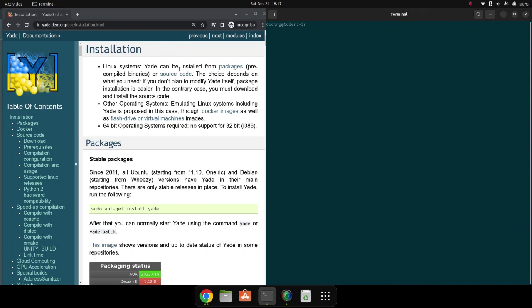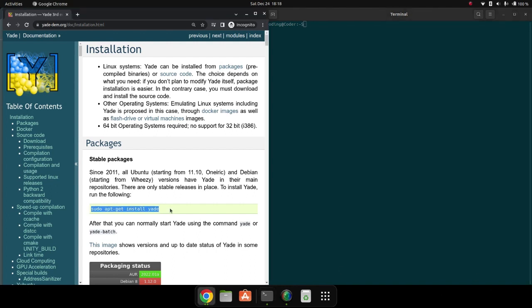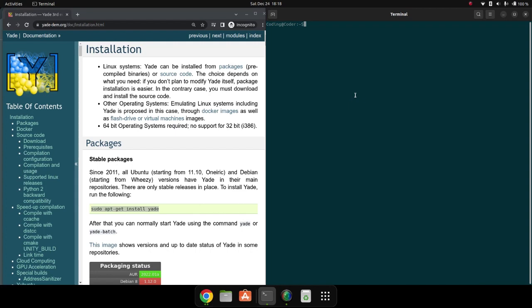In the previous video, we downloaded and installed Yade on Ubuntu that was part of Windows 10. This time we're going to directly install Yade on Ubuntu. First, install Ubuntu, then paste the commands one by one with Ctrl+C.